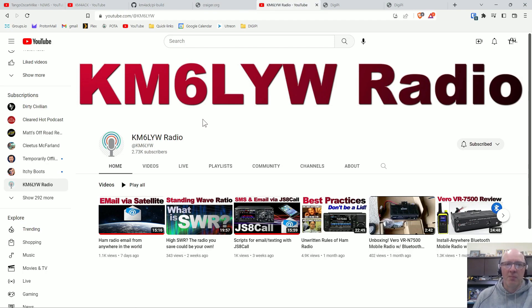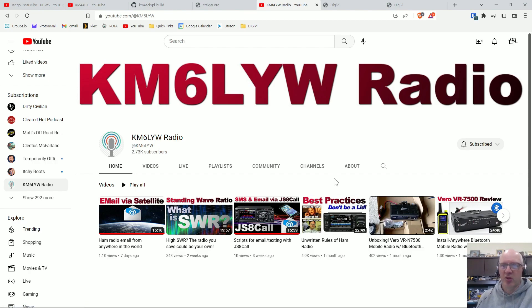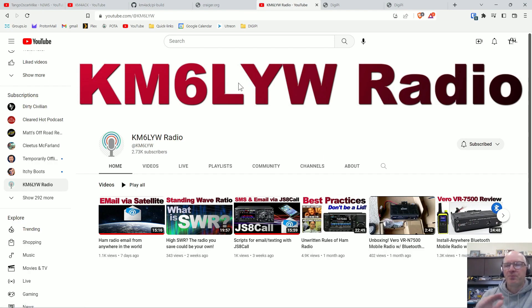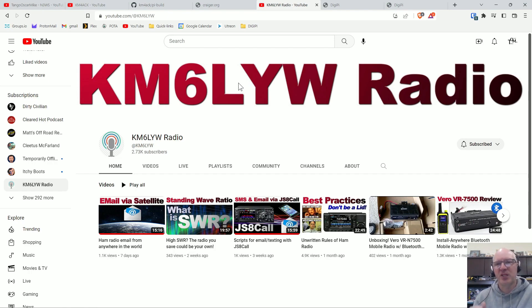So Craig KM6LYW has a great YouTube channel and goes over a lot of the features of the DigiPi, but I want to go into it a little bit and just talk about why I think the DigiPi is such a great image for the Raspberry Pi.